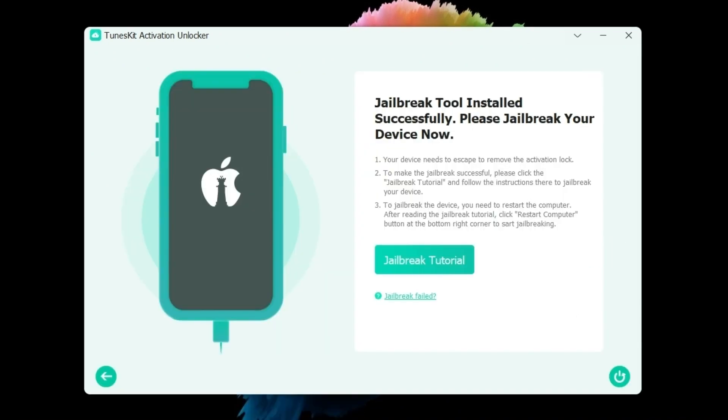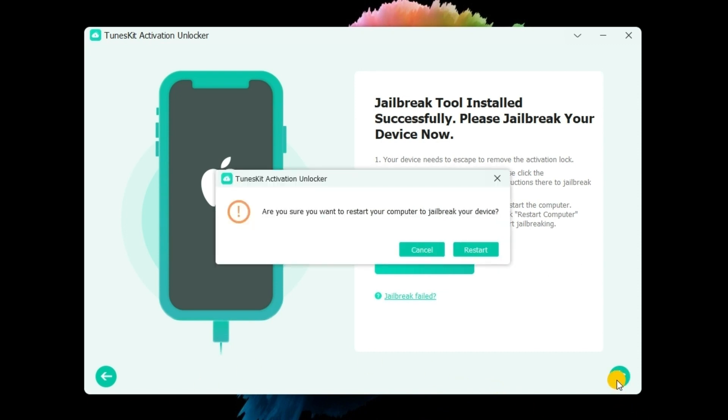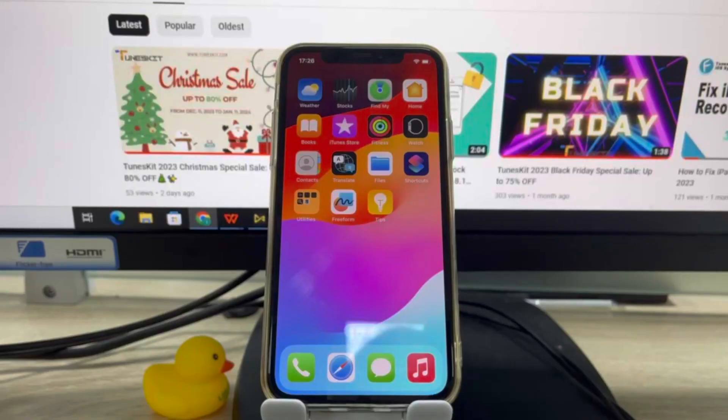After jailbreaking your iPhone, Toons Kit iPhone Unlocker will start to remove the activation lock from your iOS device and turn off Find My iPhone without Wi-Fi.